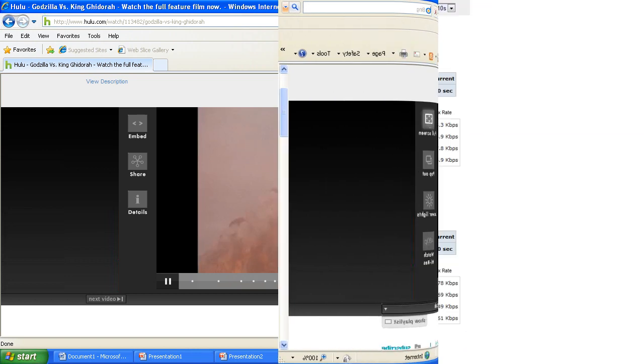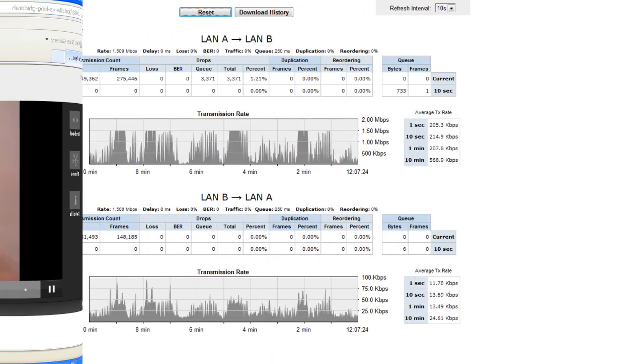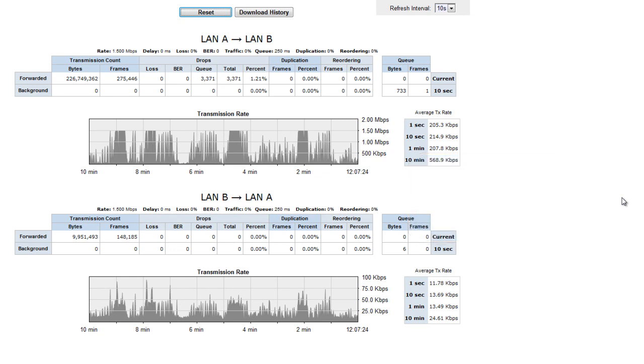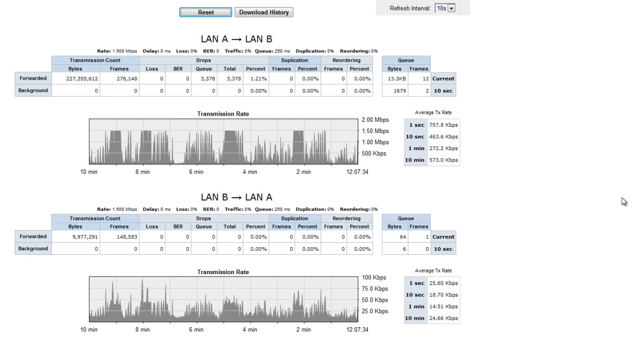Now let's take a look behind the scenes at the bandwidth utilization through the Apposite WAN emulator. You can see peaks and valleys in the bandwidth consumption, which shows how XenDesktop with HDX is constantly optimizing and conserving the network. If you had some other file transfer or print jobs going on here, there would still be plenty of room to accommodate that activity.